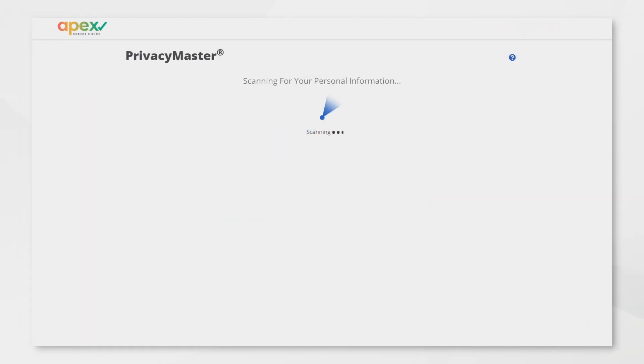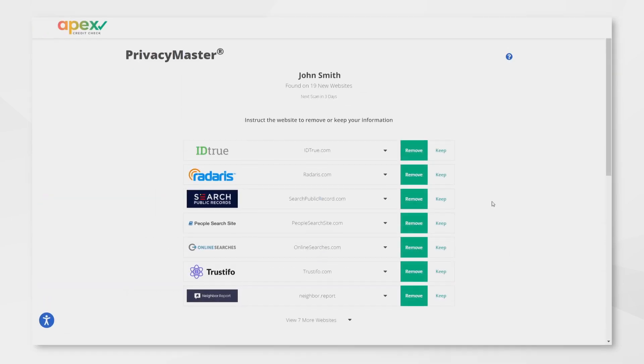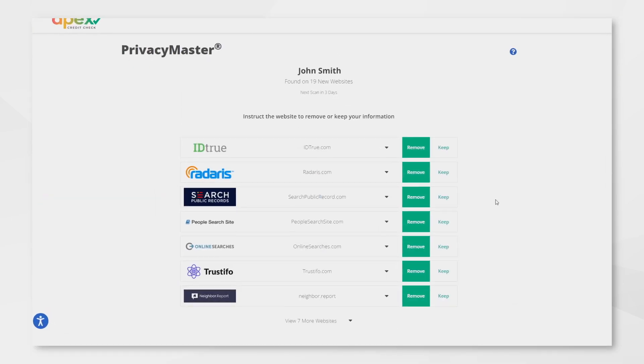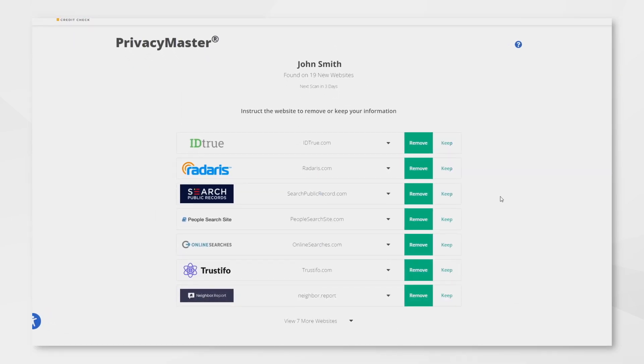A scan will occur every 14 days to ensure your private information stays that way, private, and will alert you when your information appears.